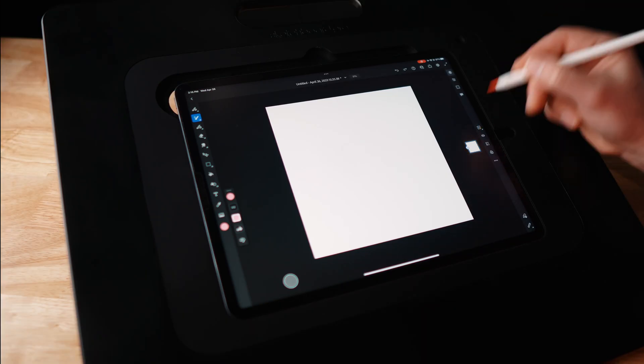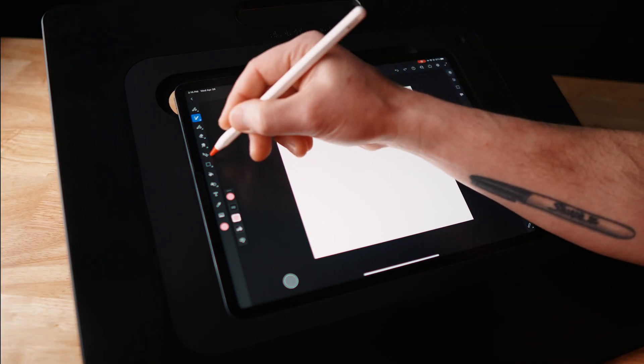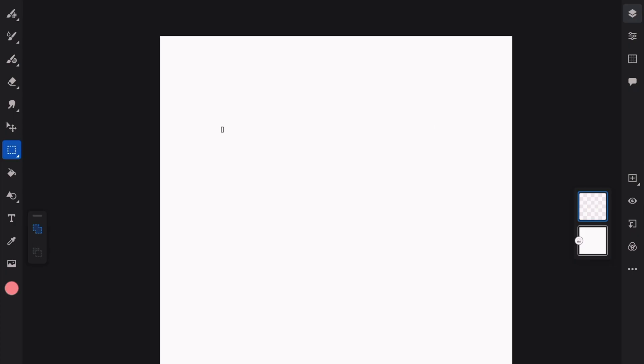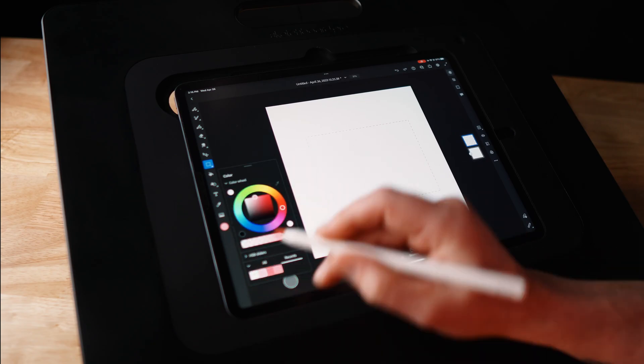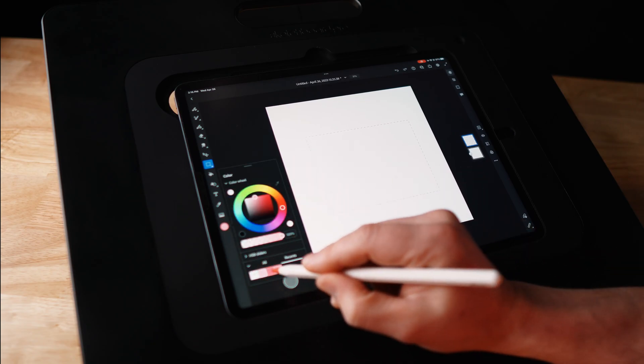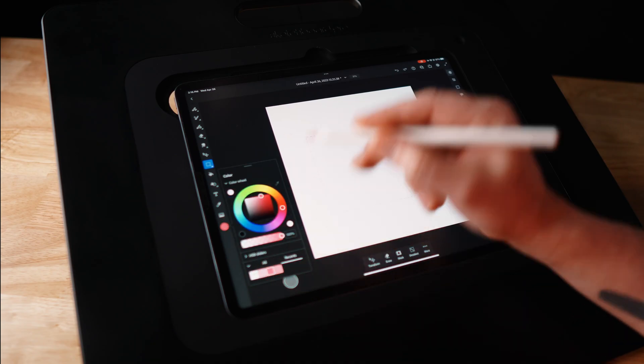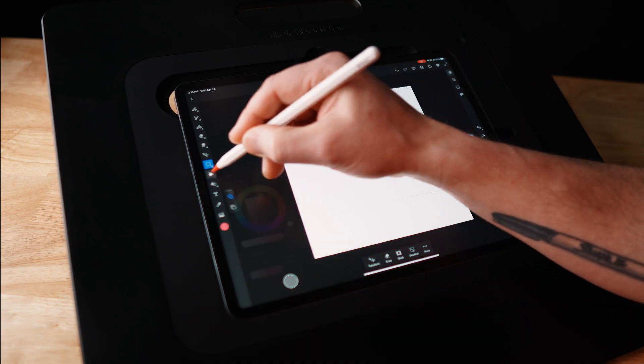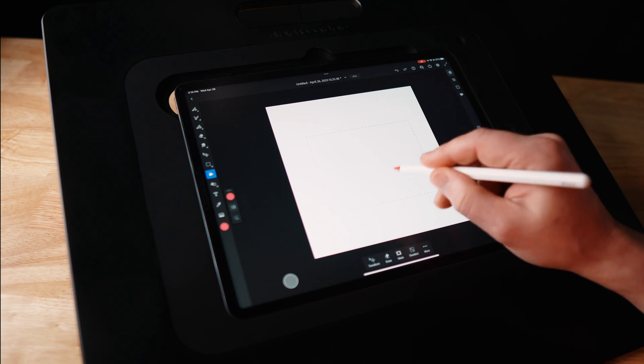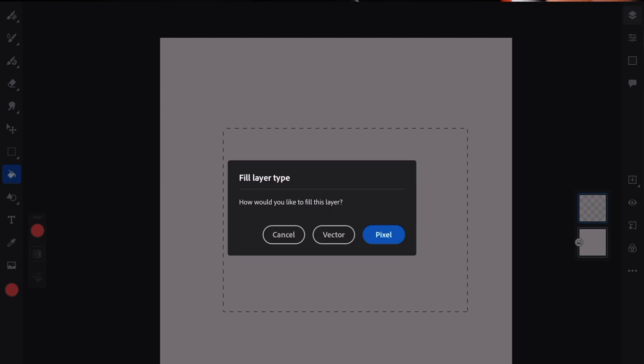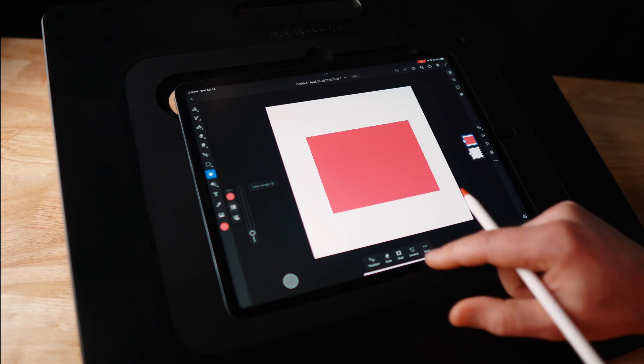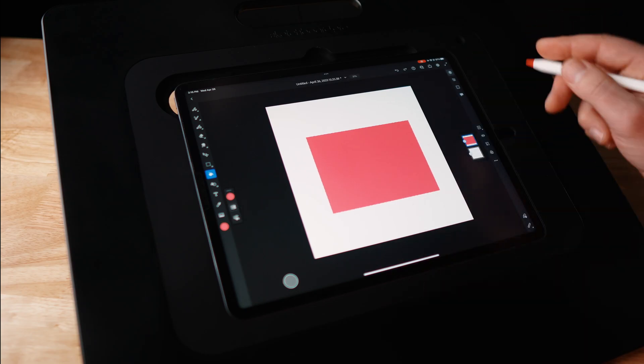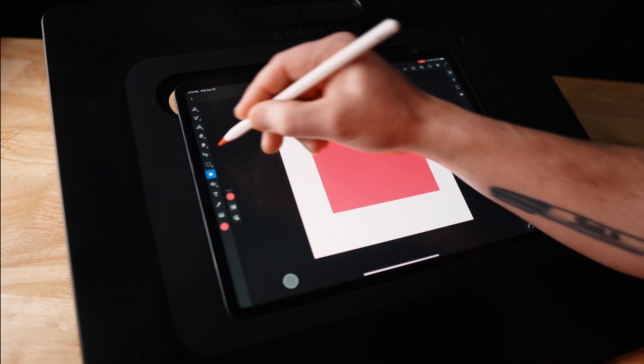Okay, so the first thing I'm going to do is make a new layer. I'm going to make a rectangular selection like this. I'm going to fill it in with a medium pink color. Choose pixel. Deselect that.